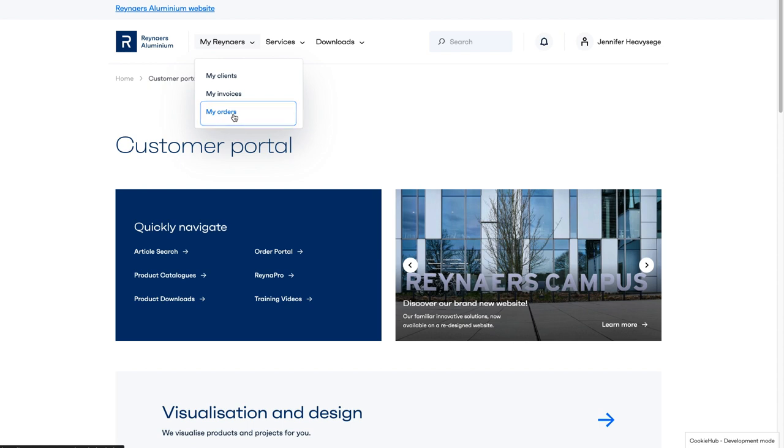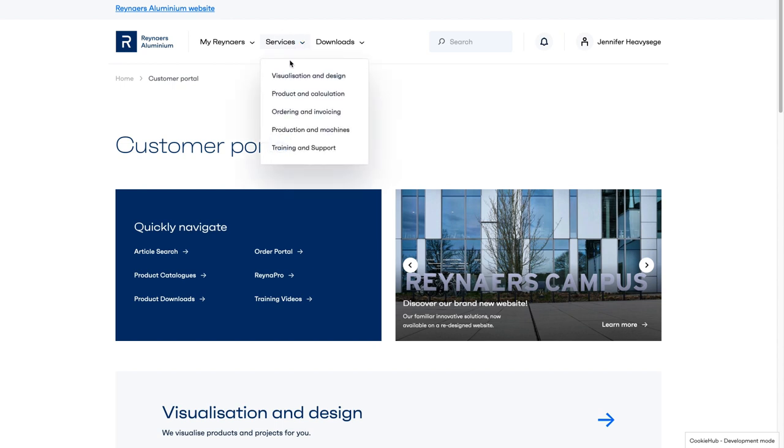The second main navigation label is Services. The drop-down menu contains all our trusted services. It has two levels.